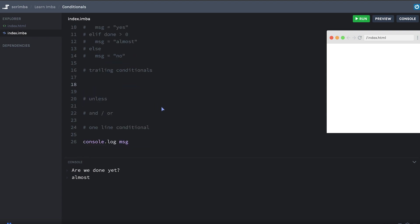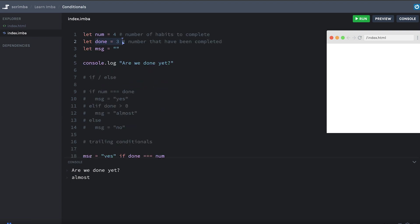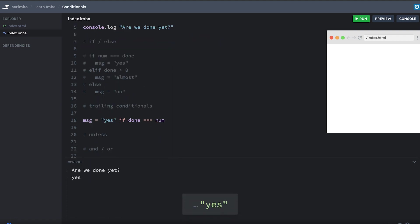I really love this. Let's make an example where we say message equals yes if done triple equals num. Okay, and let's set done to be four again so that it is equal to num. And you see that we get yes in the console. And what we've got here is a condition that trails after the line. That's why we call it a trailing conditional. So this lets us have a single line for this condition, but also it makes the code very readable. It reads like English: message equals yes if done equals num.